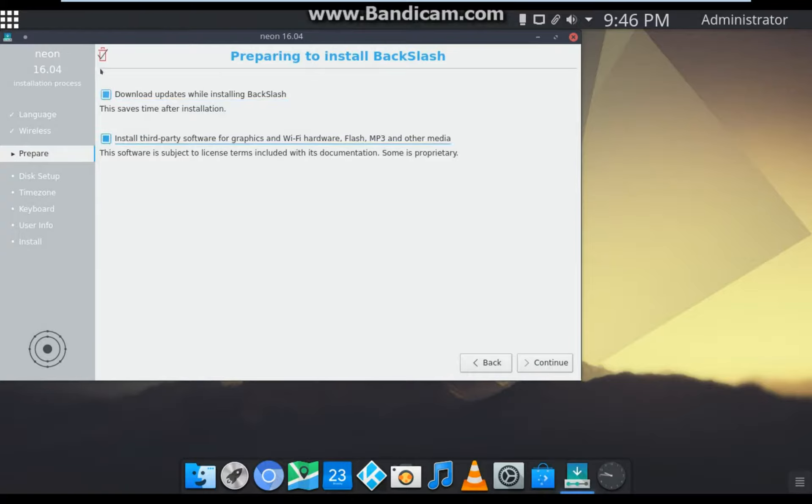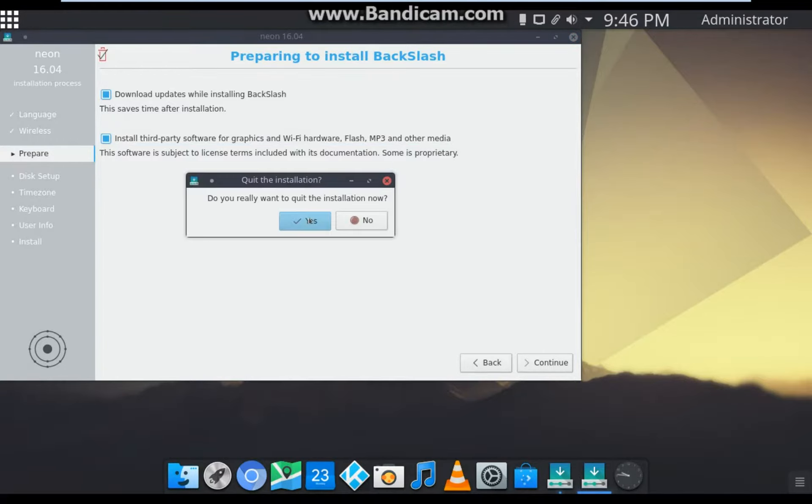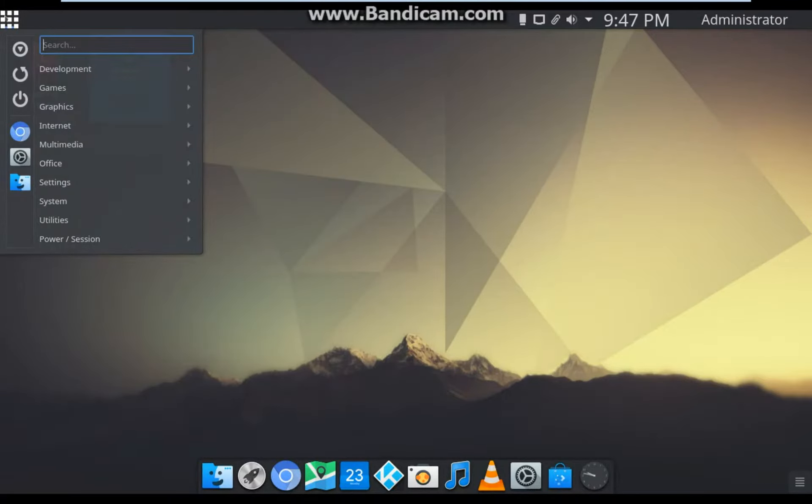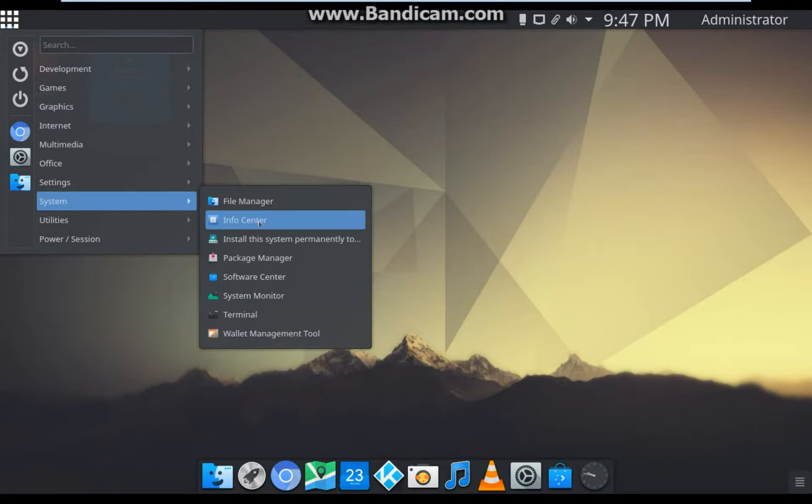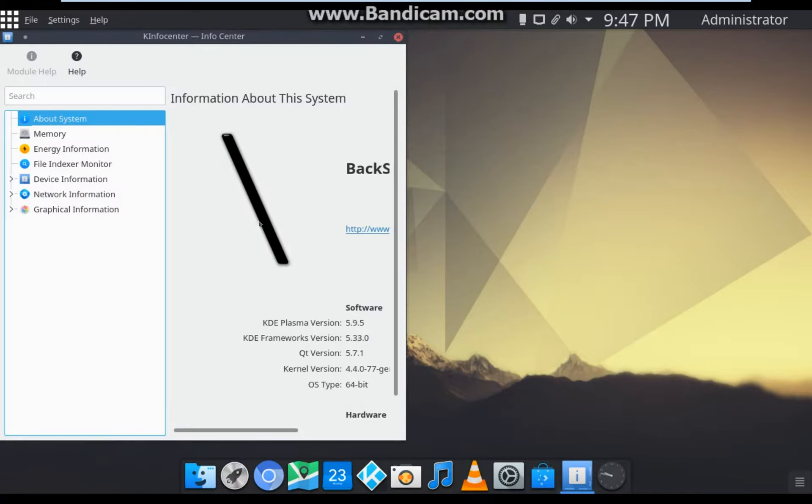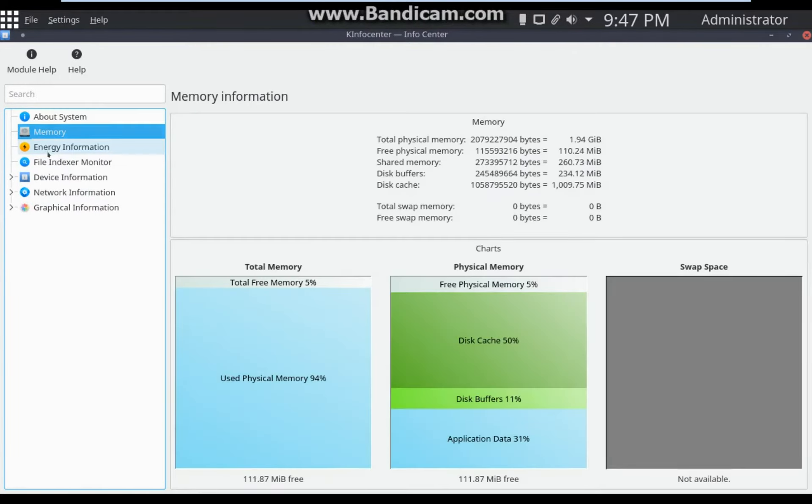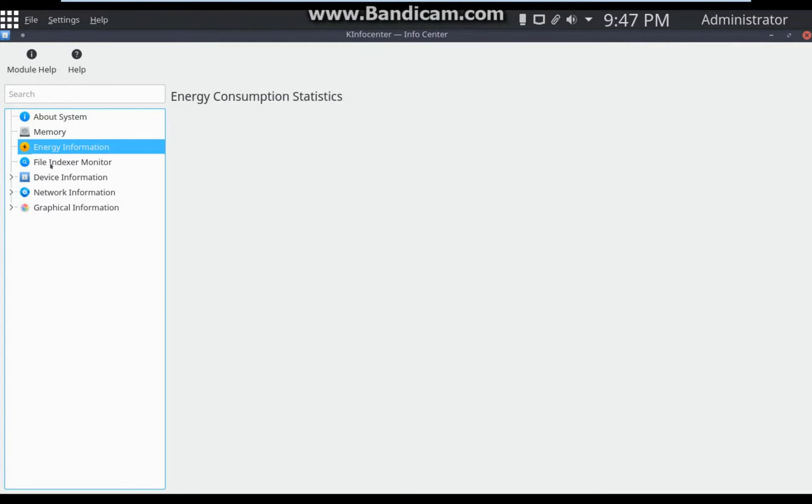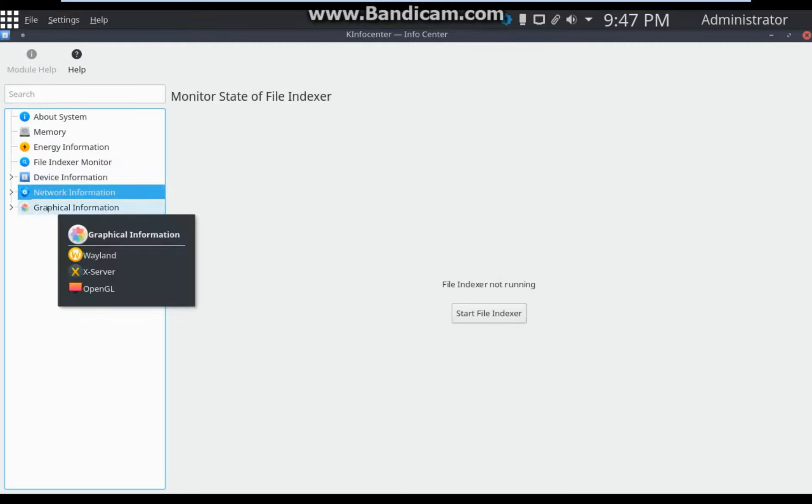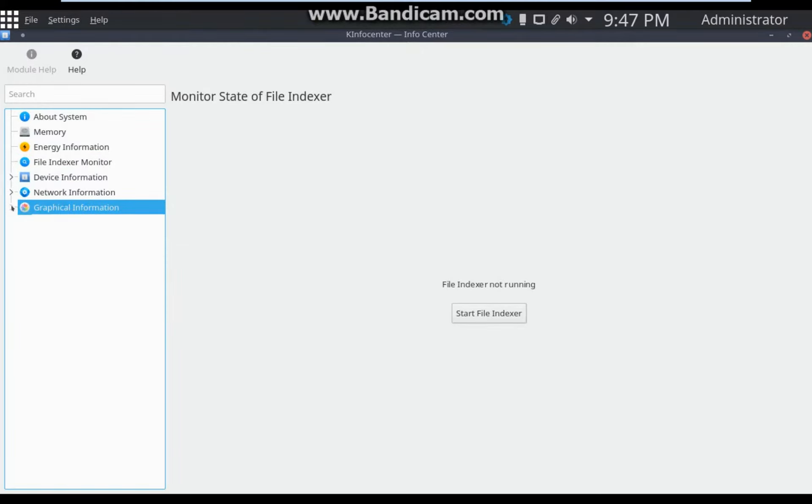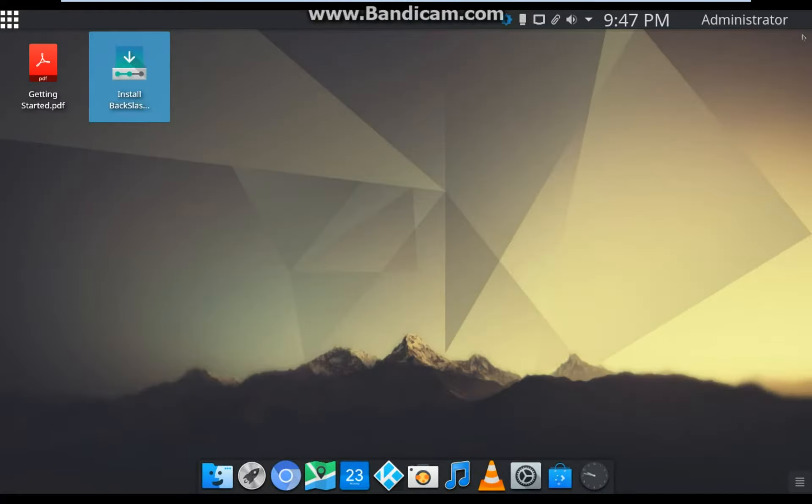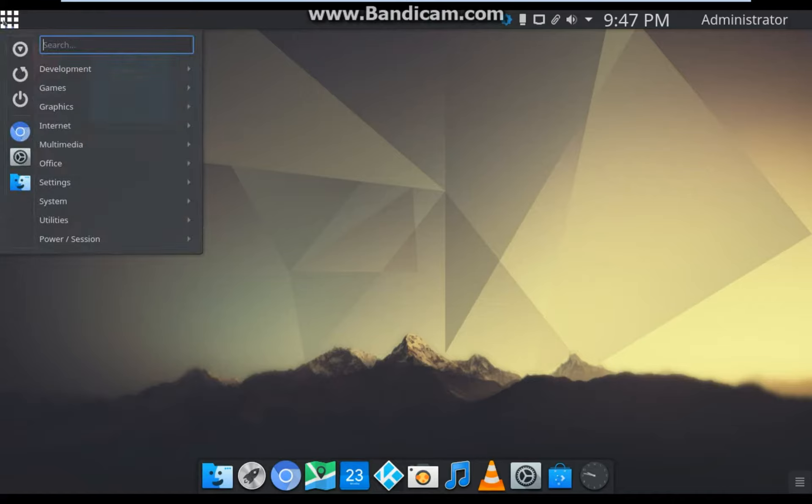As you can see, this red symbol indicates that installation is not available, so you cannot proceed further. So take a note of that. If you want to know more about the system, go to System then Info Center.